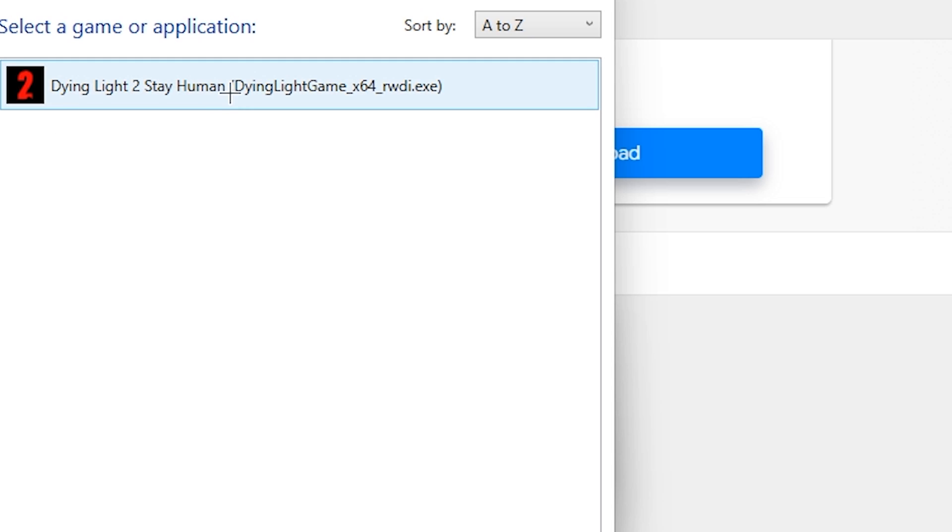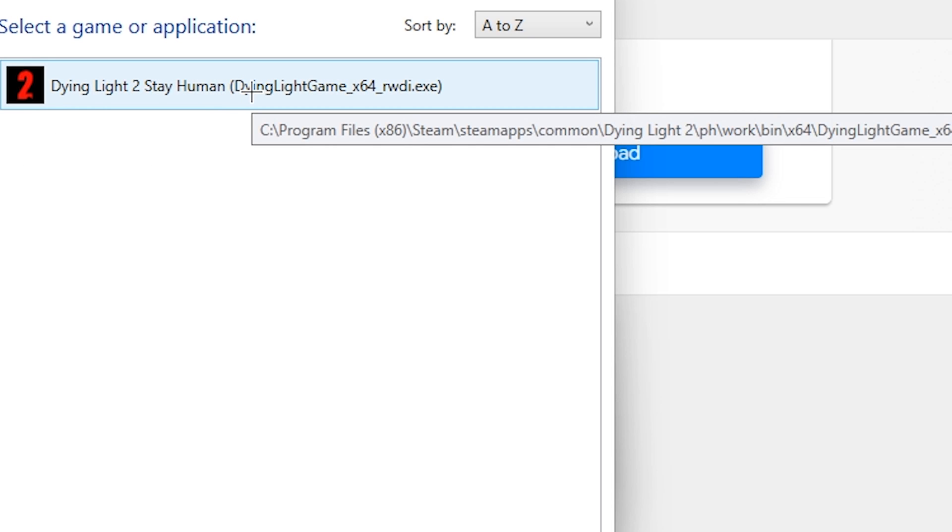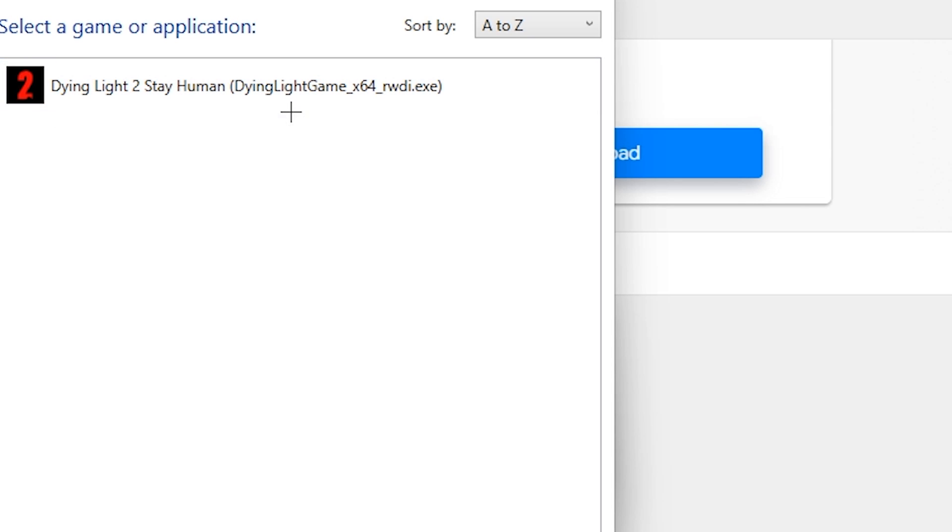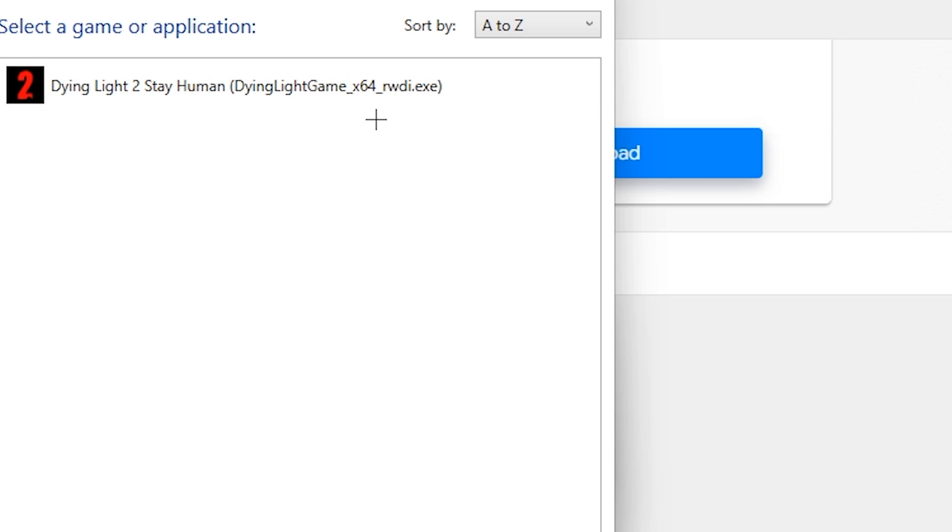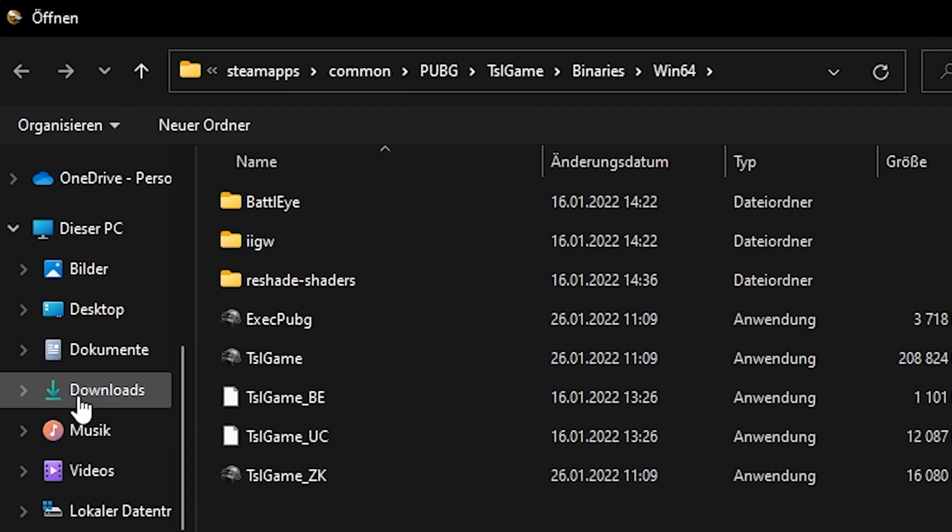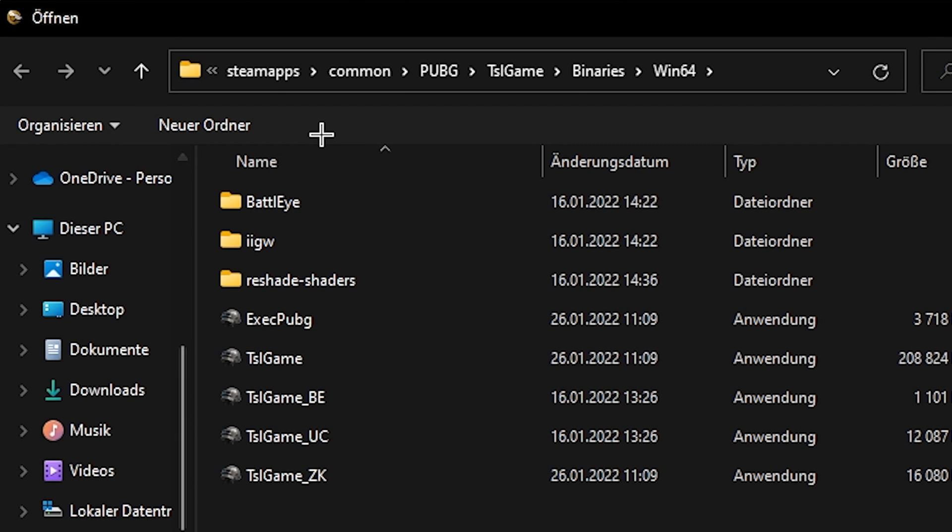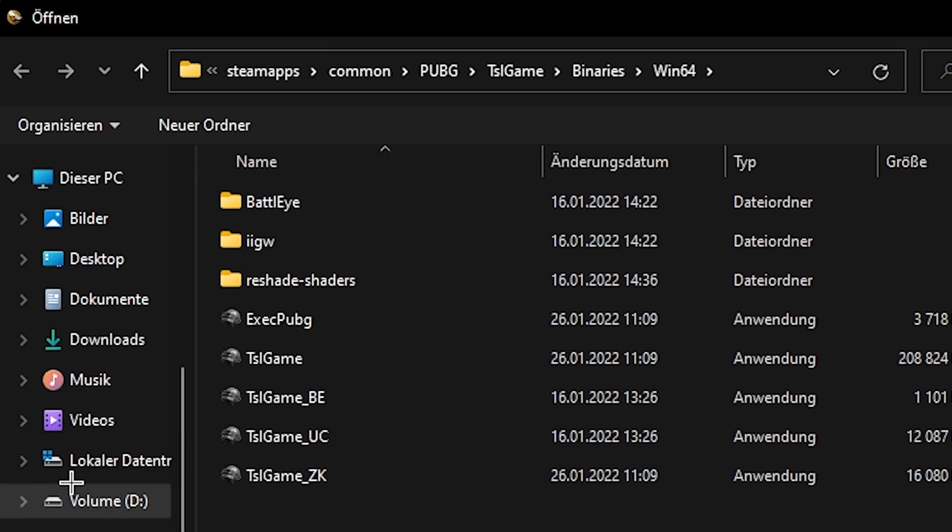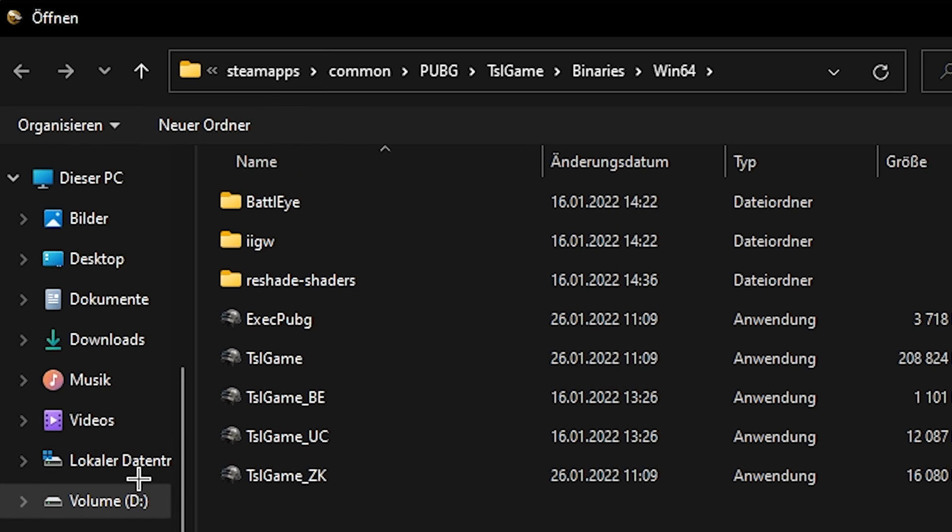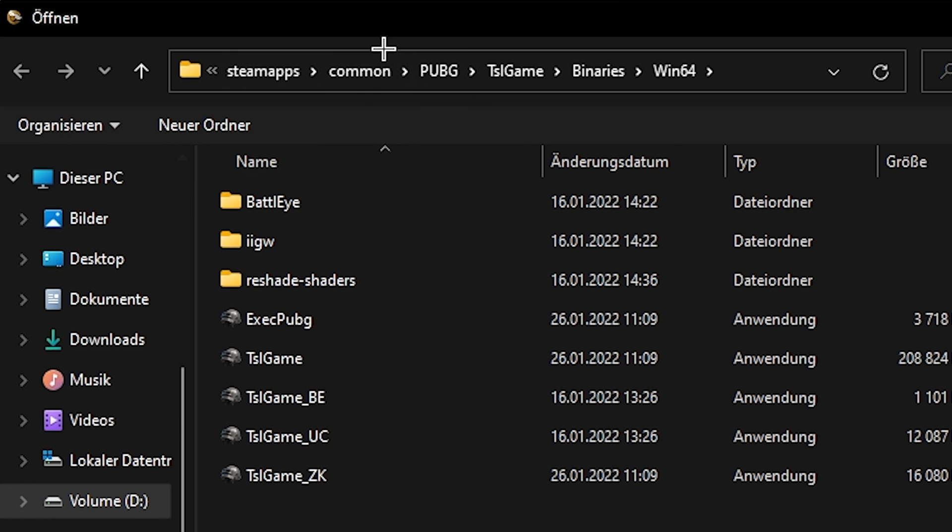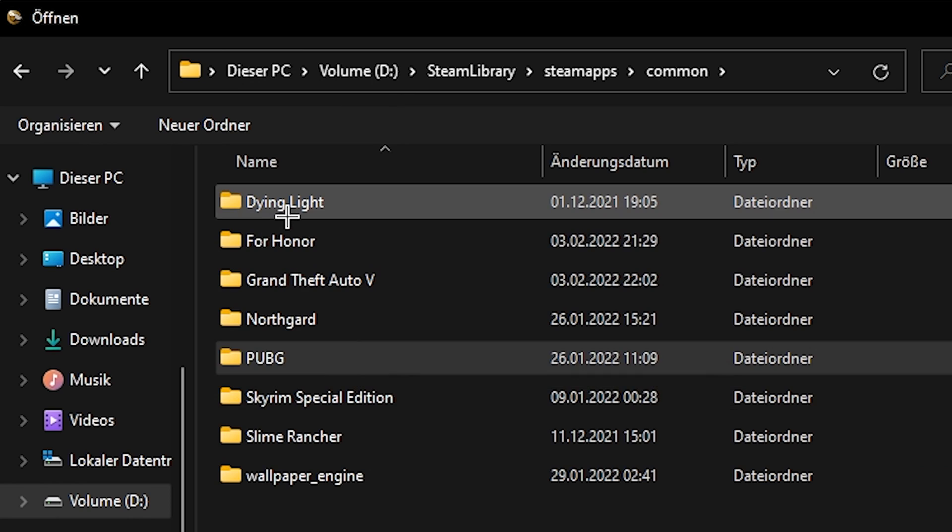If it's not showing up for you, you want to click on Browse and basically go to your drive - in my case it's C but mostly for you all it's gonna be on D - then SteamApps, Common, and then if you're on Common it should be Dying Light 2.